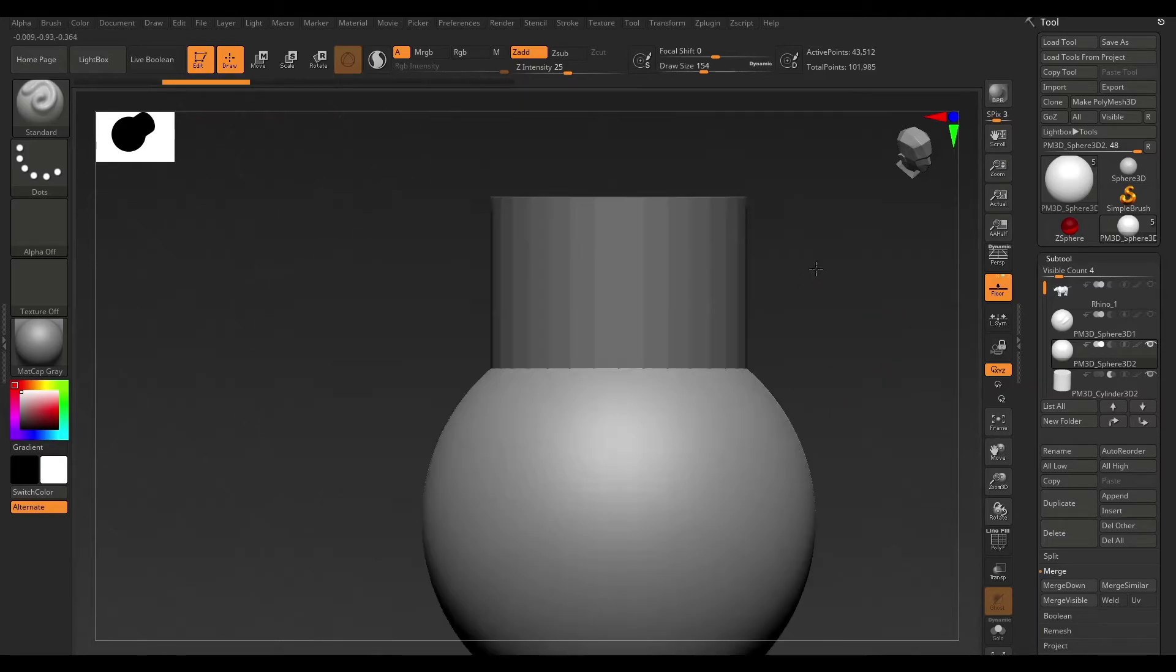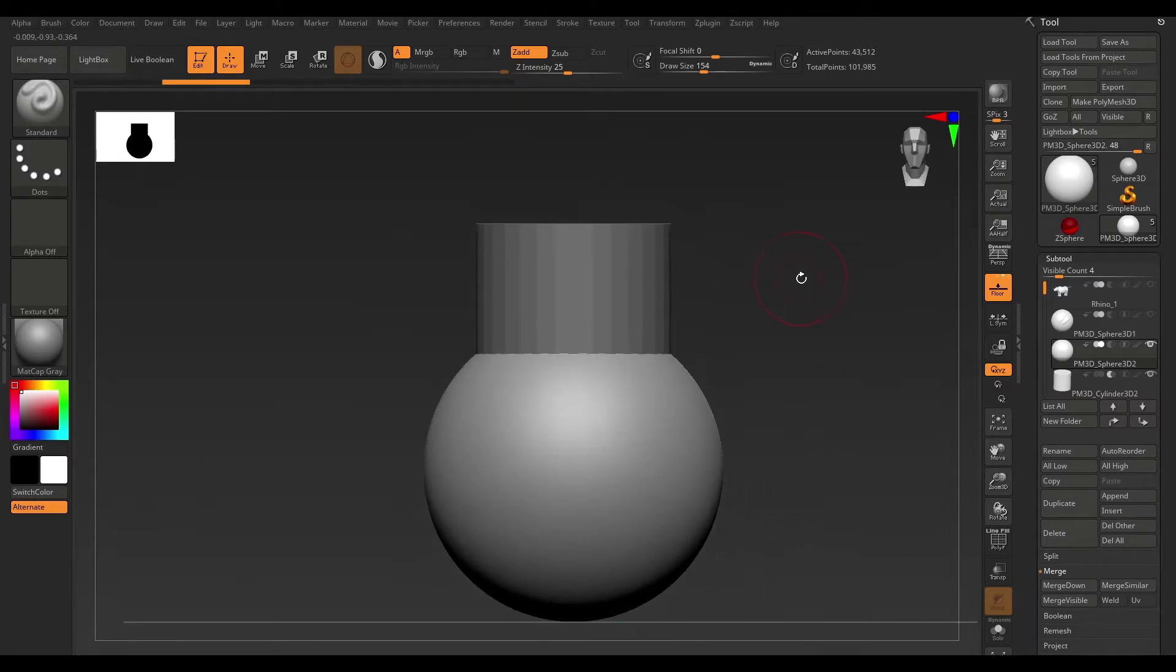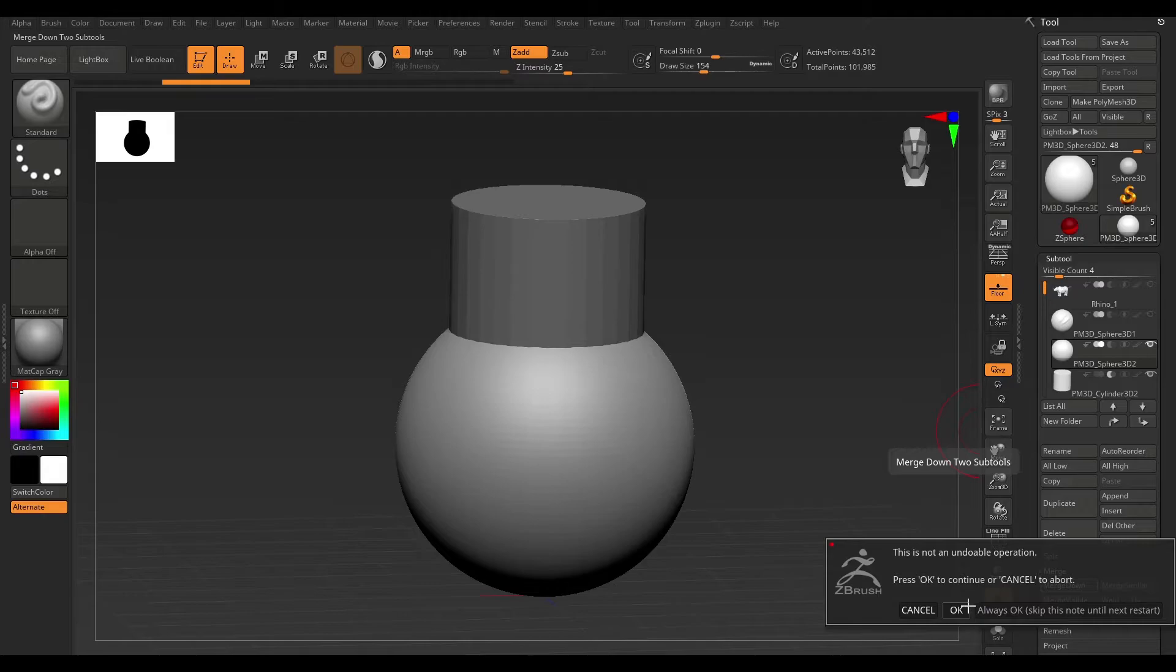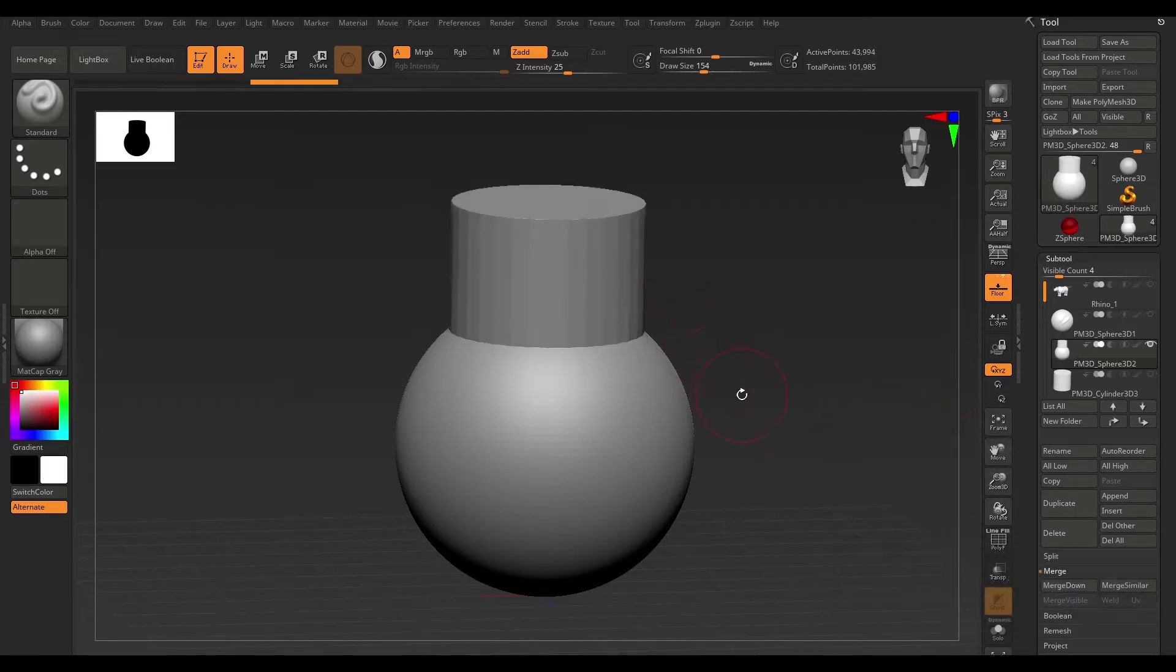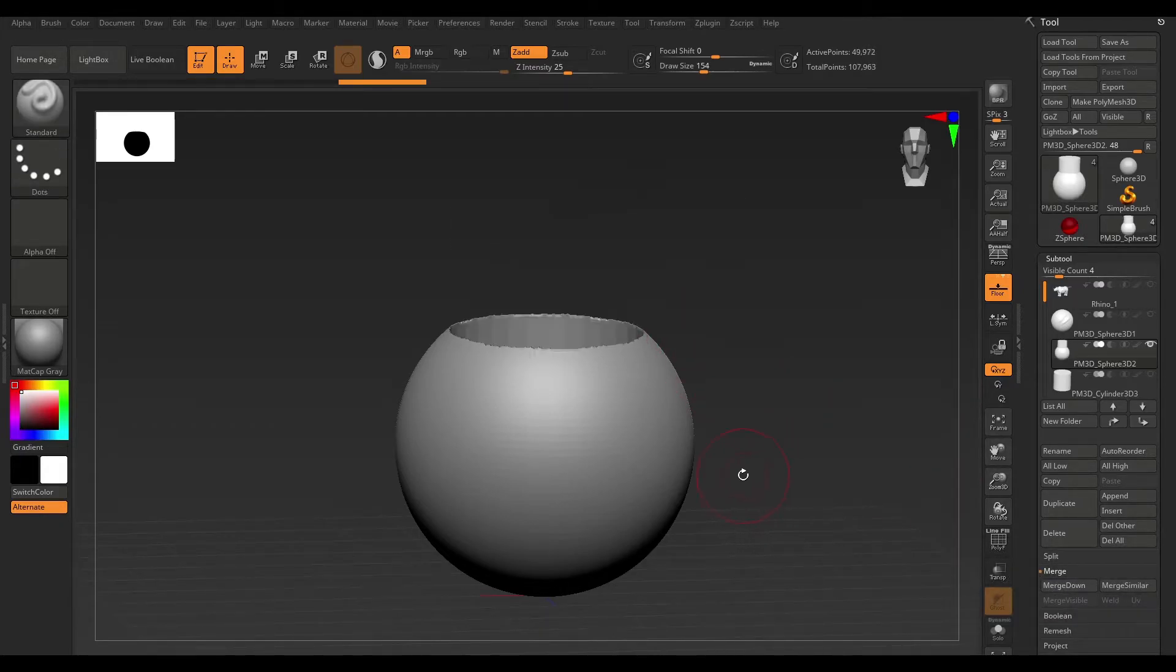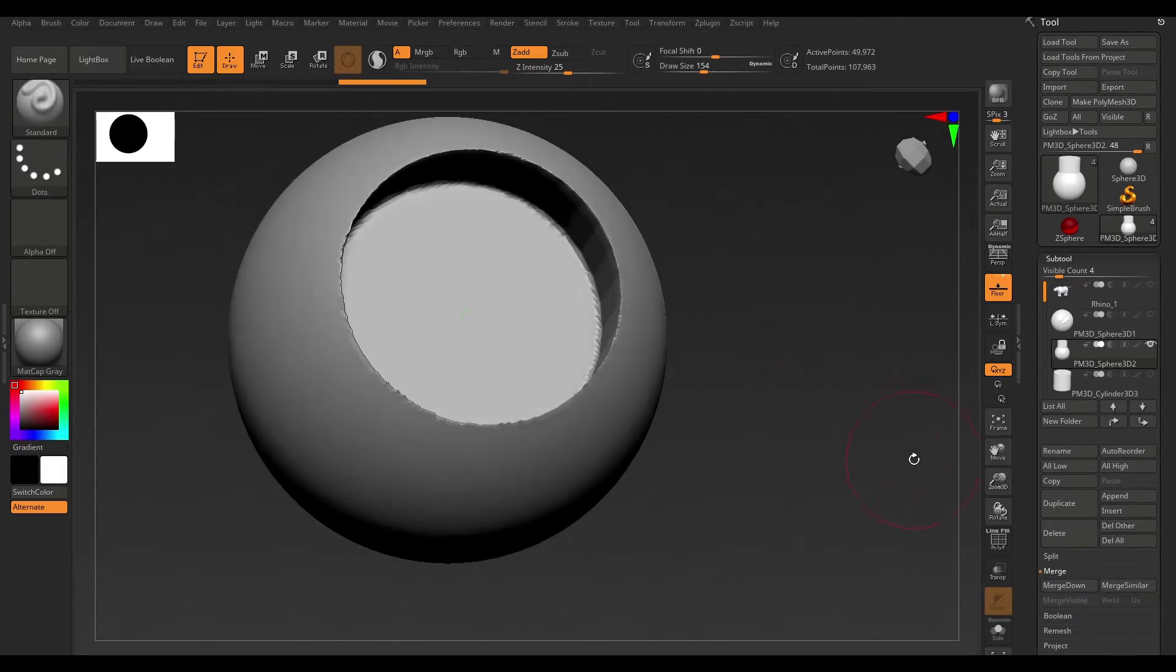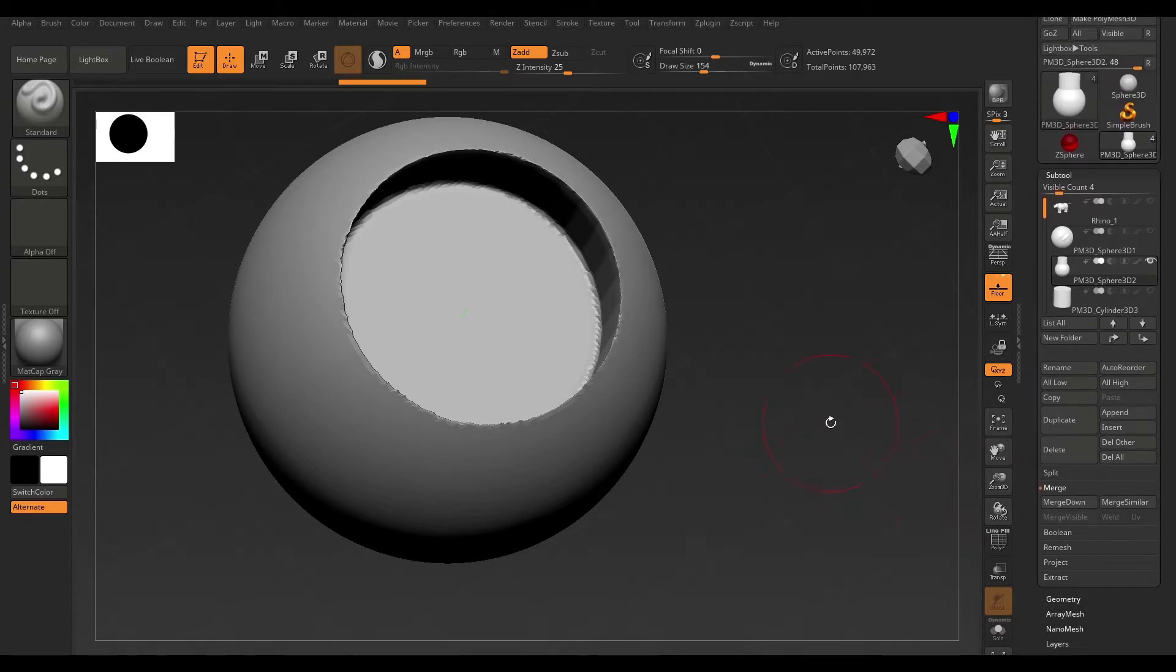So, now I'm just going to turn that off for the moment and repeat the process. Just hit Merge Down. Say OK, DynaMesh. And it's now gone ahead and cut a hole into our mesh.